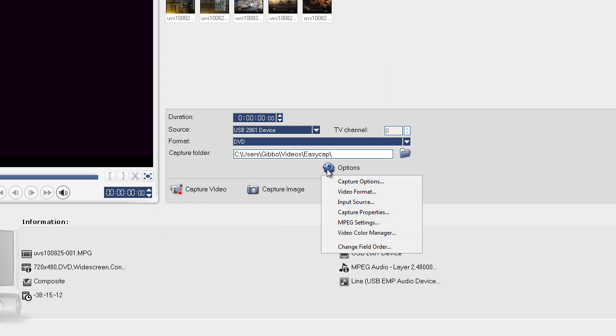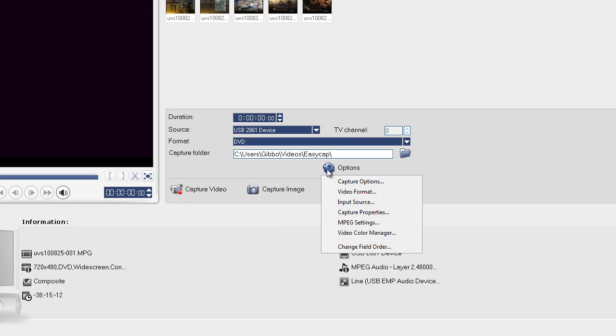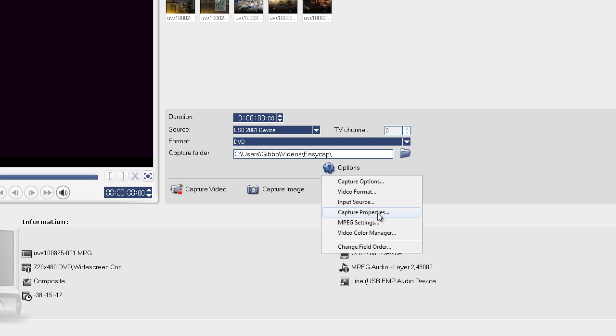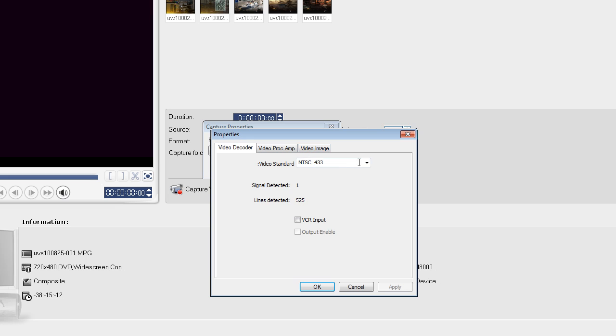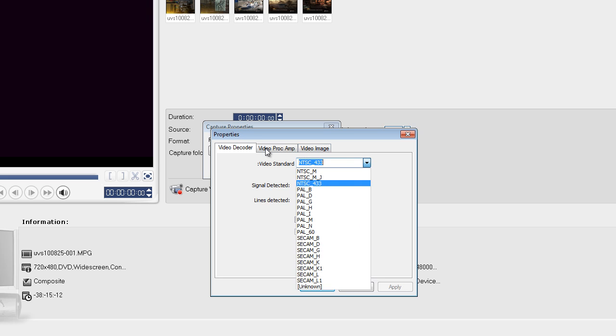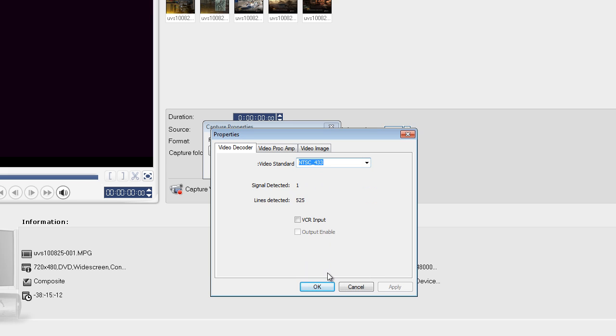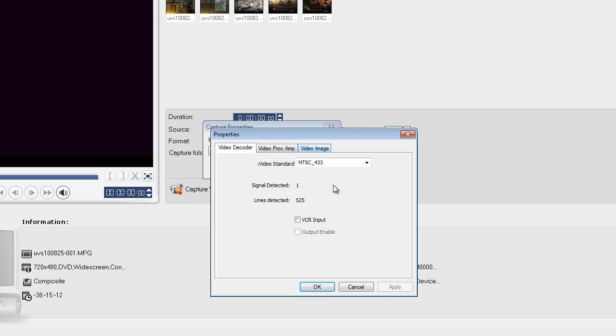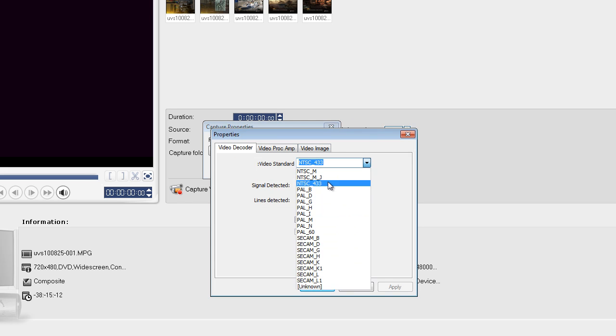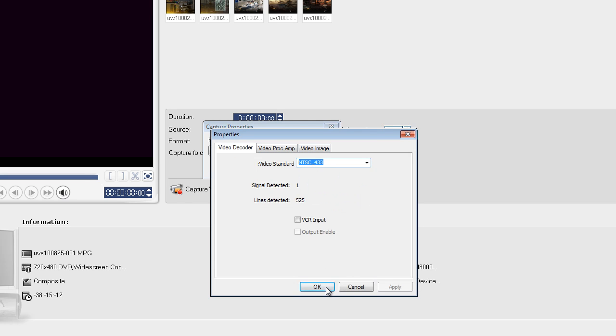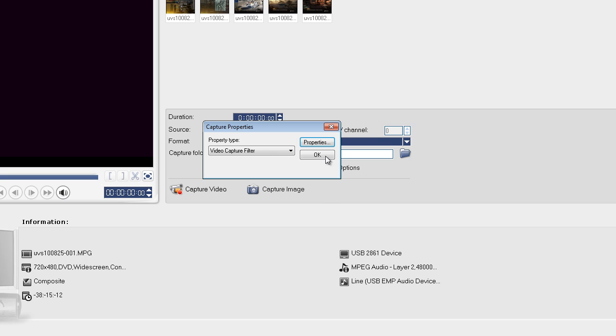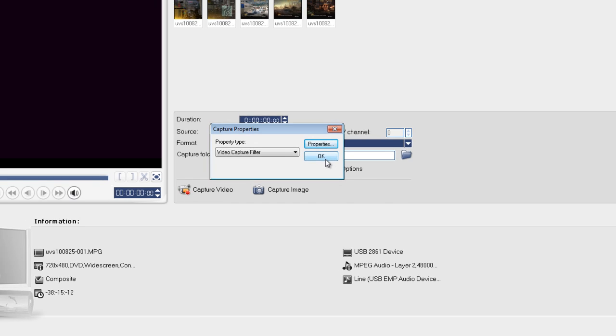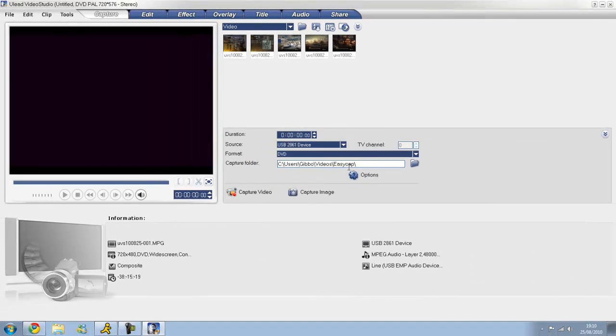And then if yours might not be in color but mine already is because I've already used ULED and it saved it. Hit Capture Properties, Properties, and then choose NTSC underscore 433 like that. And then it should go in color. If yours is the other device, not the DC60, you won't have all those color options. You won't have all these options. Like this one will be missed out so you can't get in color. But that's it. Hit OK.